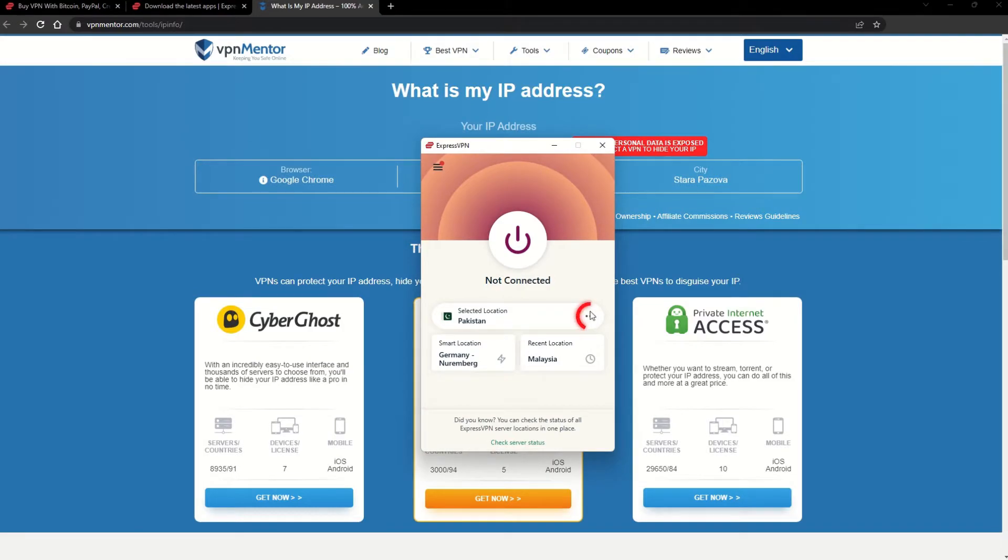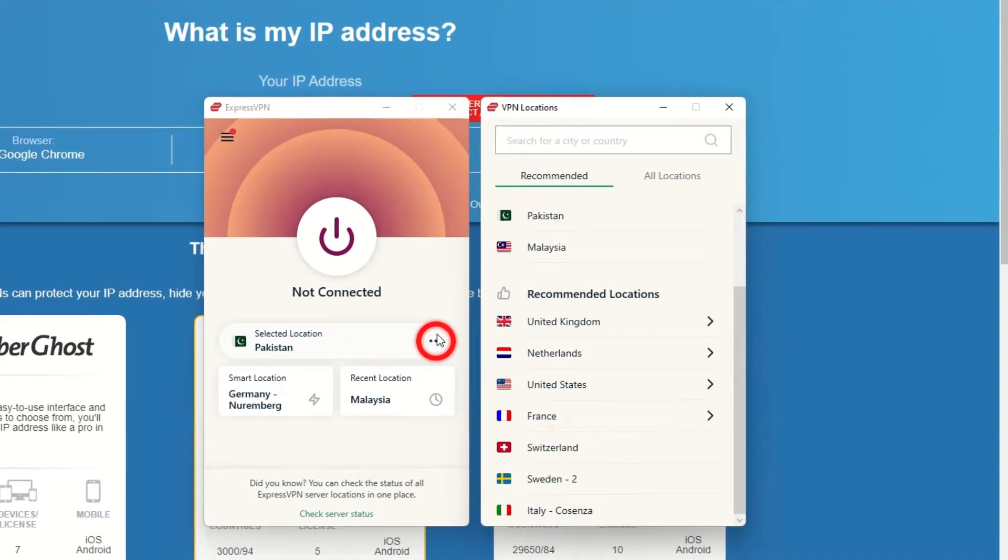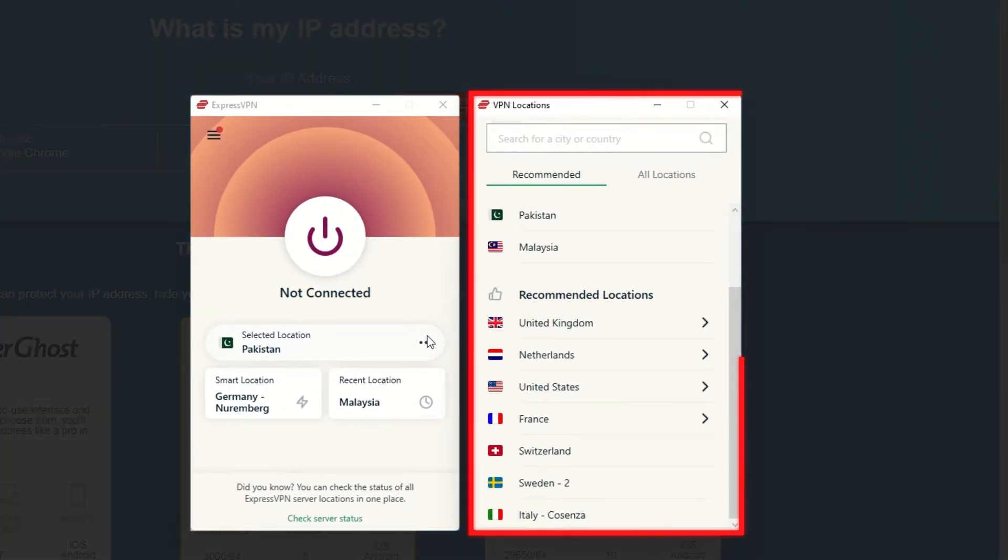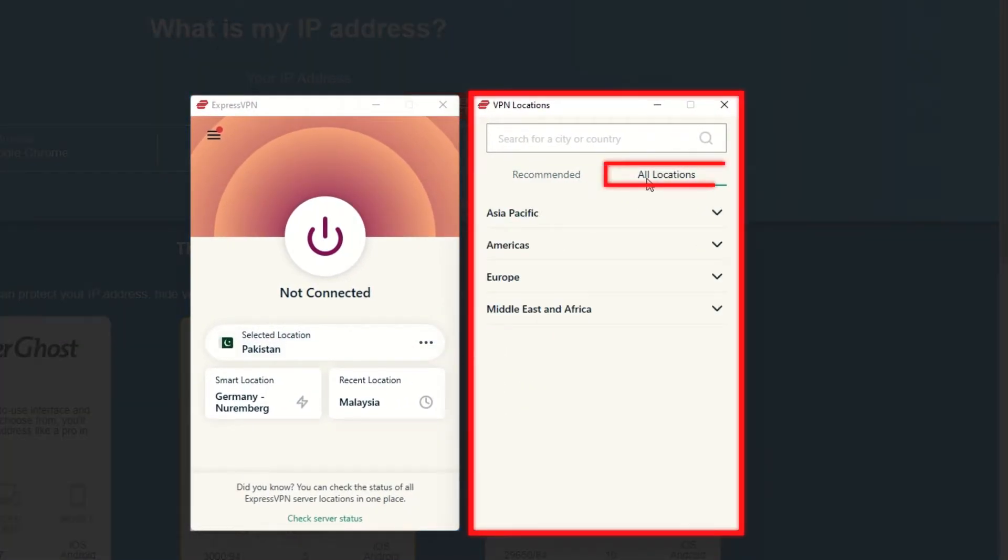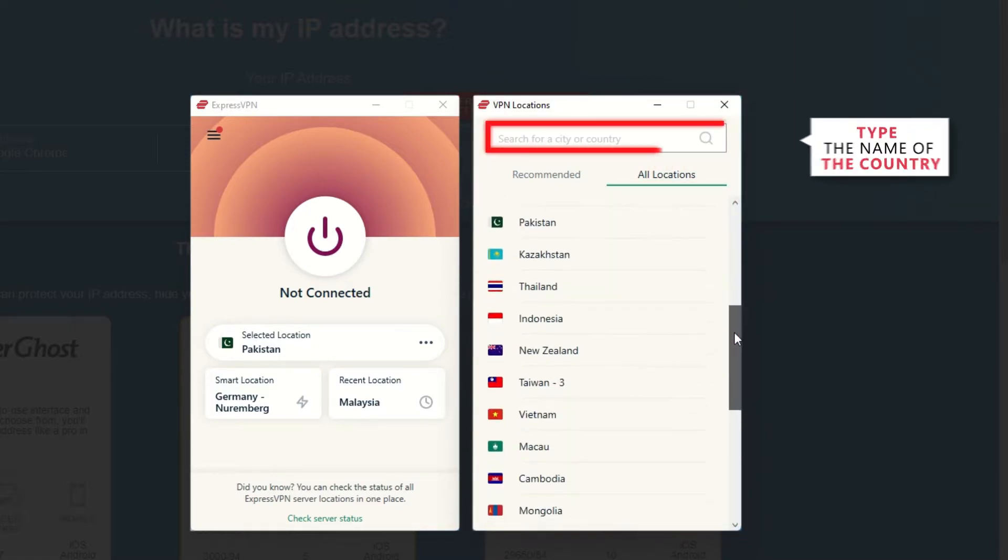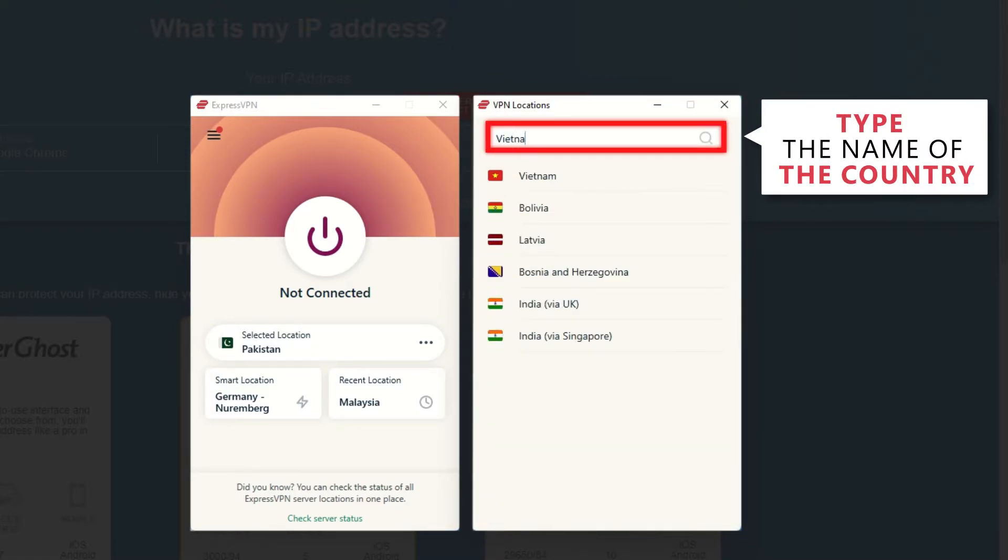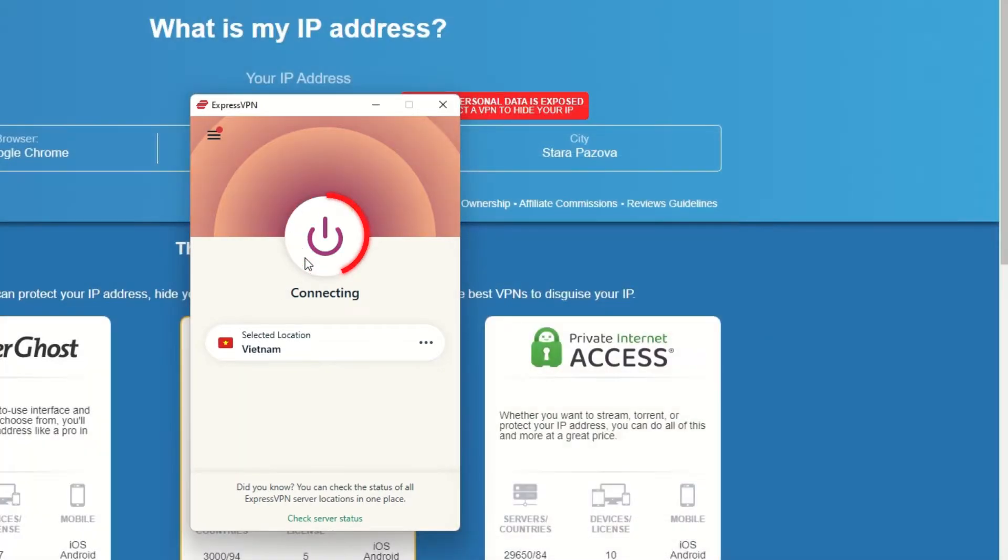Now go to ExpressVPN and click the three dots to open up the server location list. Scroll down to find the country, or for easy access, type it into the search bar and hit enter. Select the country and then click the big connect button.